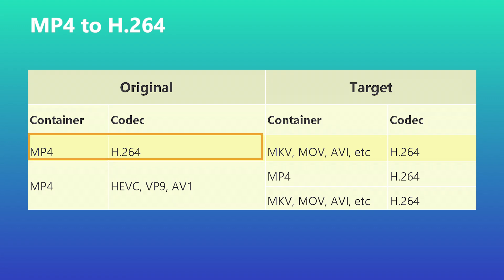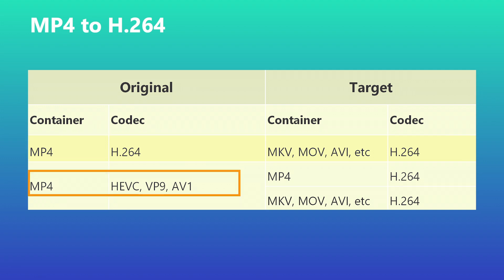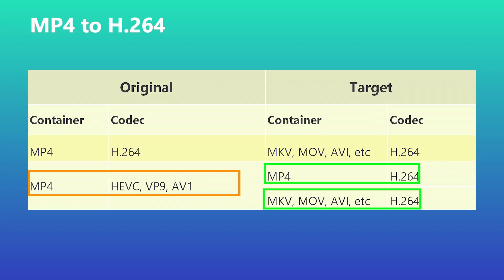You have an MP4 with H.264 and want to switch the container while keeping the codec. You have an MP4 with a different codec like VP9 and need to transcode it to H.264, either keeping or changing the container. For whatever purposes, you